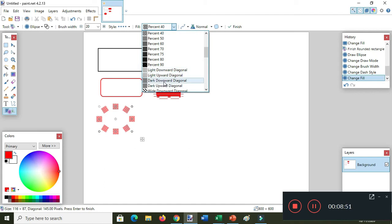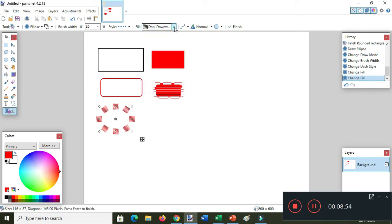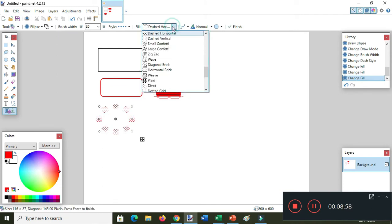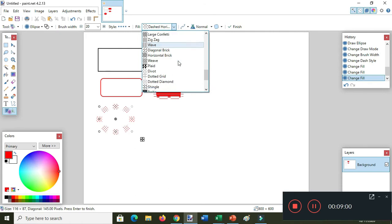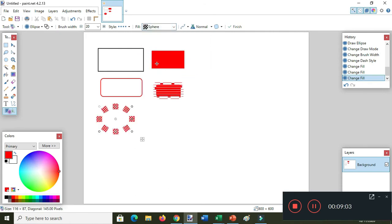You can also change the fill to the dark downward diagonal, or dashes, or dashed.